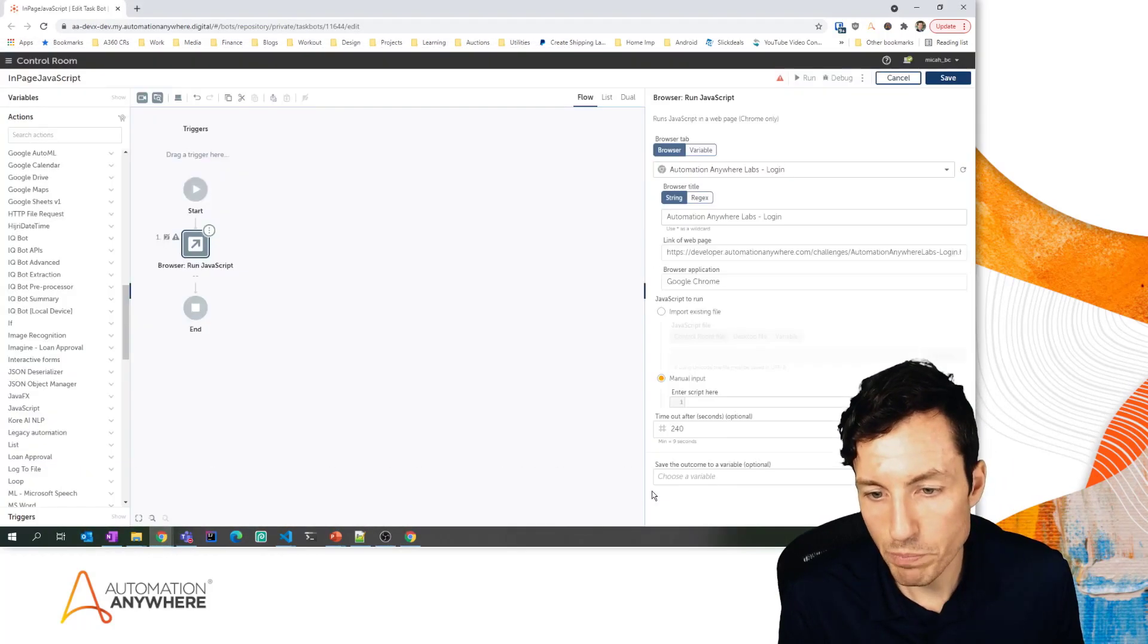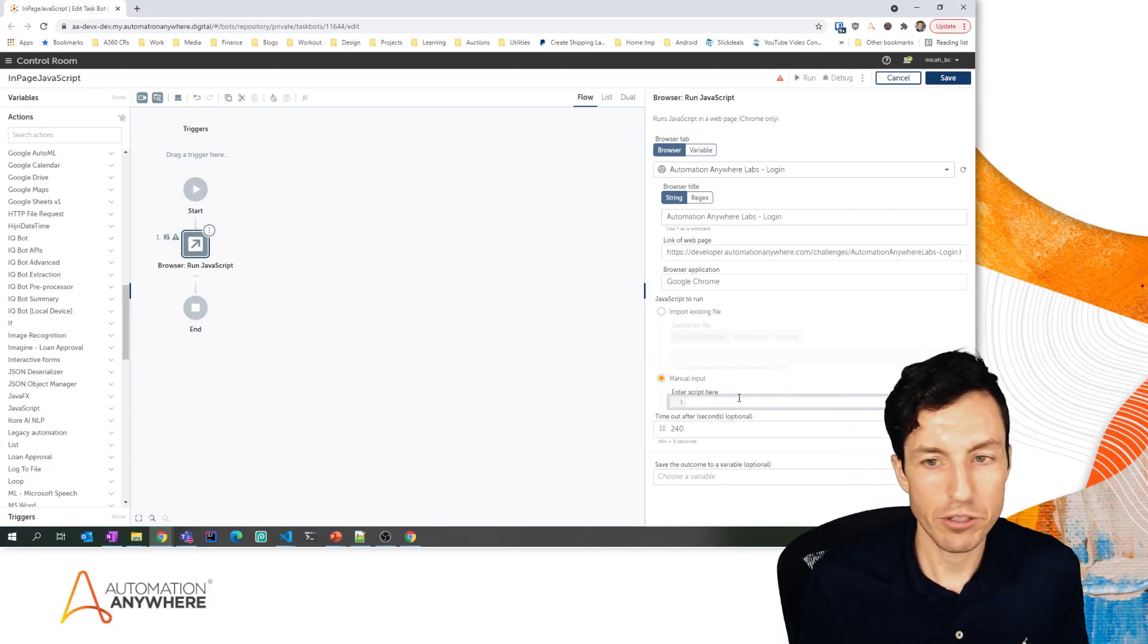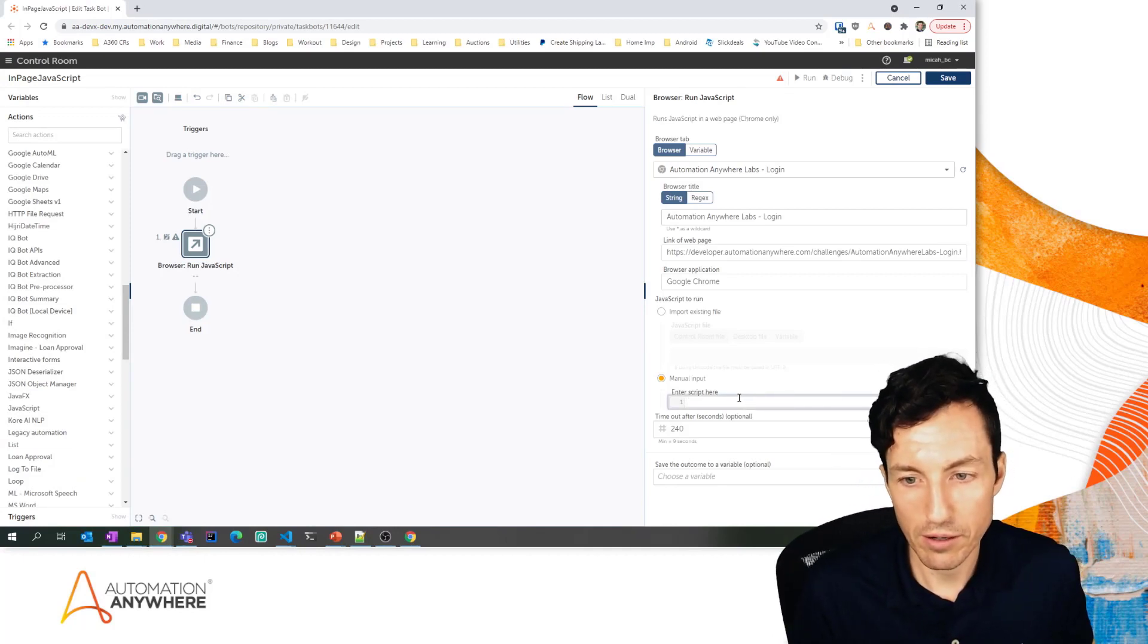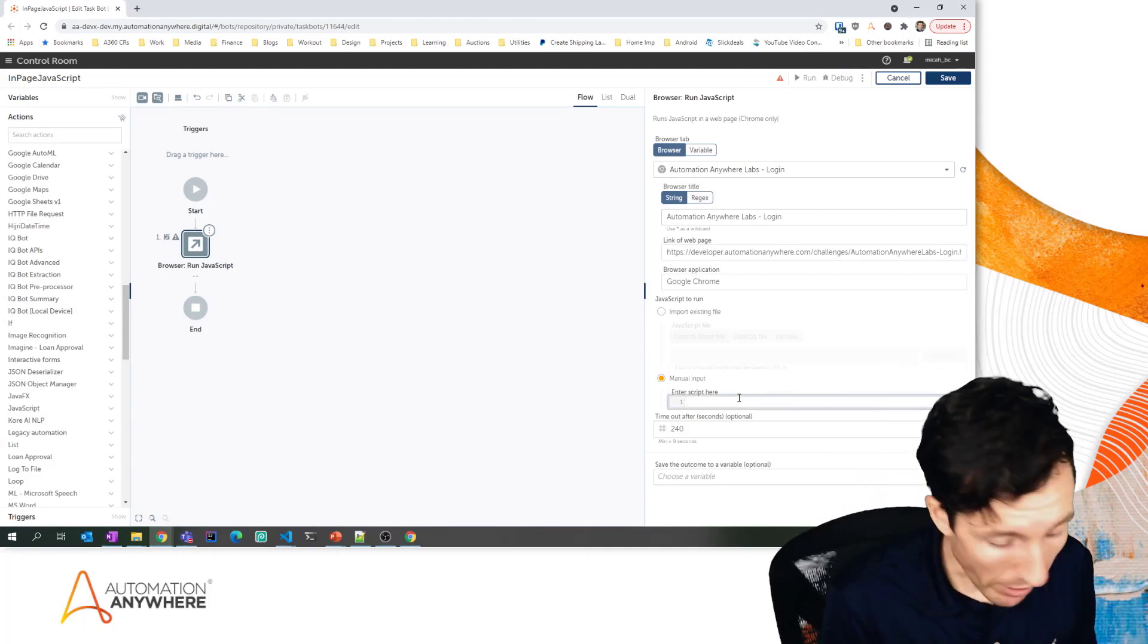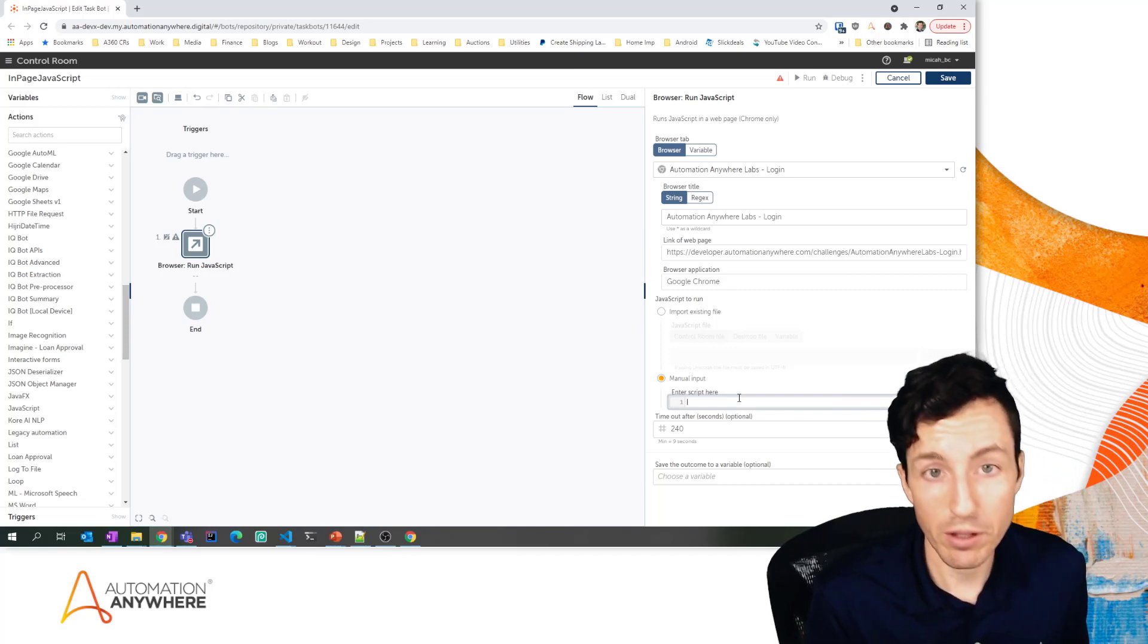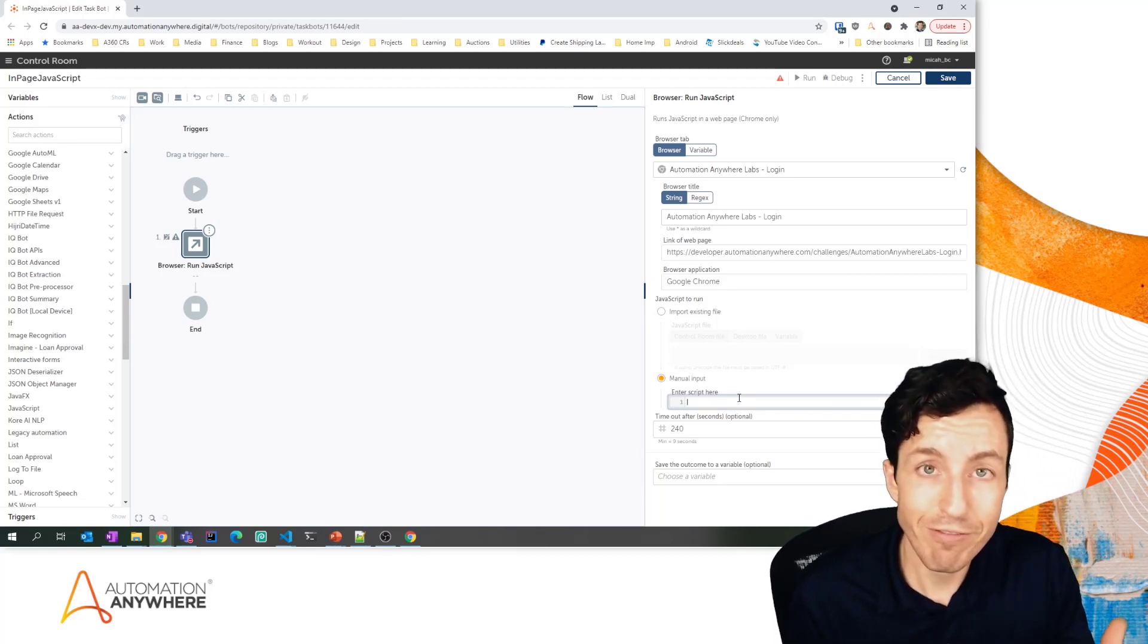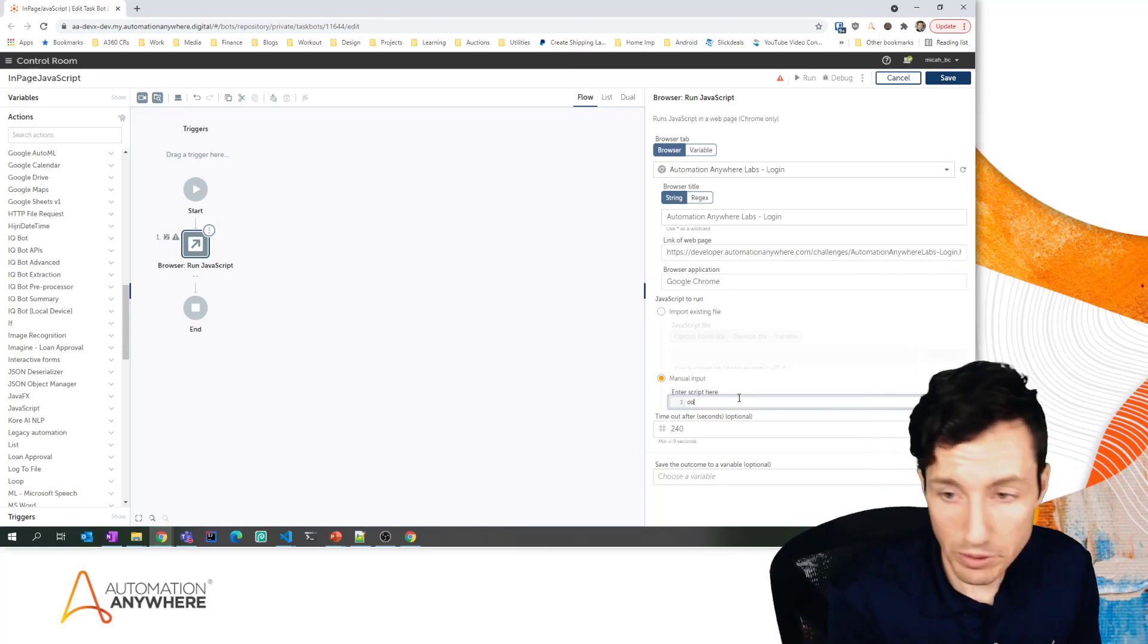I'm going to switch back to my run JavaScript sample bot. I'm actually going to type in the JavaScript here that will allow me to set a value for that field. So I'm going to say document.getElementById.